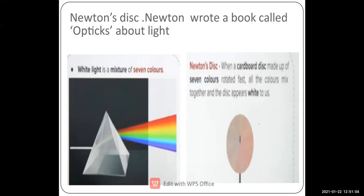Newton also wrote a book about his research and experiments on light, known as 'Optics,' which was entirely related to light. This concludes the lesson.